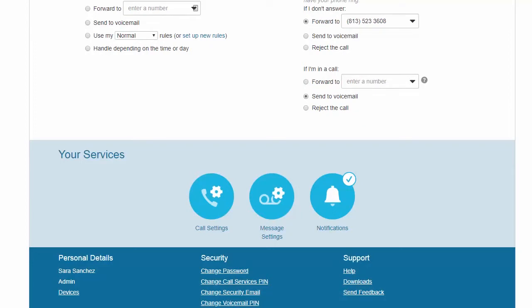You have two different PINs: your call services PIN, which you use to access remote access to call forwarding, and your voicemail PIN, which you use to access your voicemail.